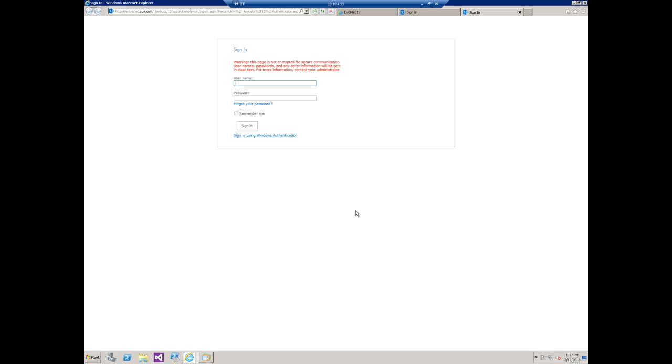As you can see that takes me to the sign-in page which for a user who has never registered, they're not going to have a username or password. We don't have anonymous registration or self-registration turned on in this case so they can't request access. So how can we eliminate some of that?